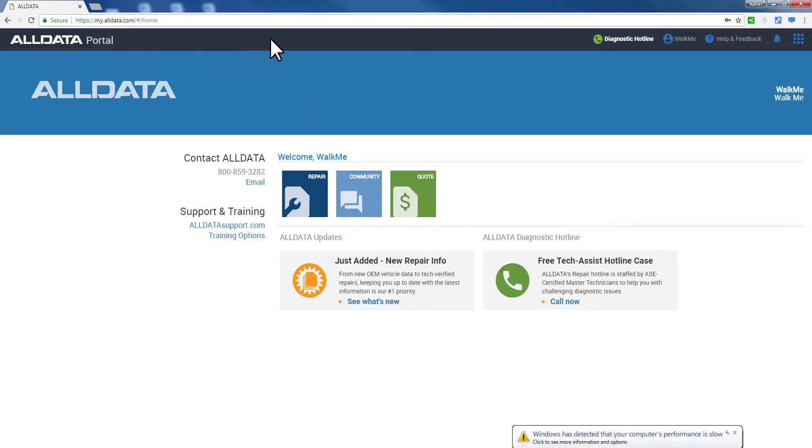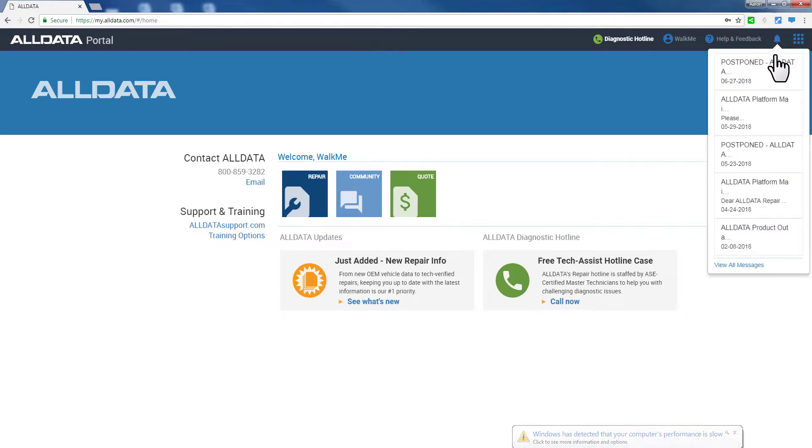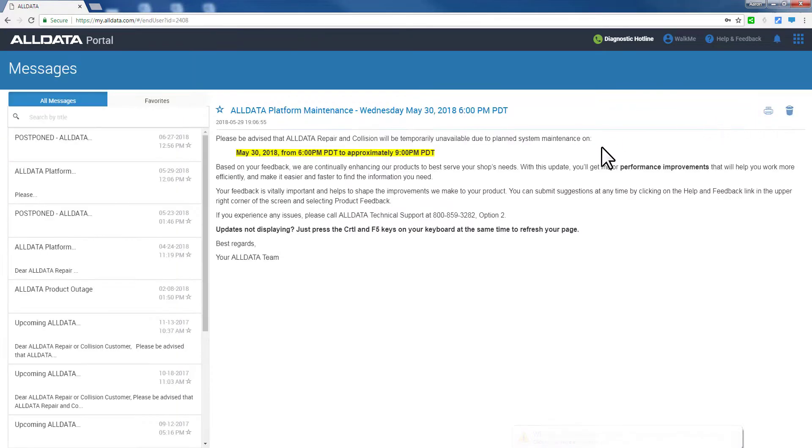This top header bar is always available to you, and from here you can access the Message Center for important information about product updates, support messages, and so on.